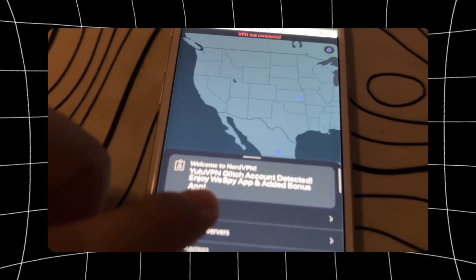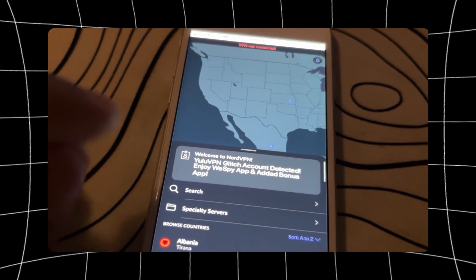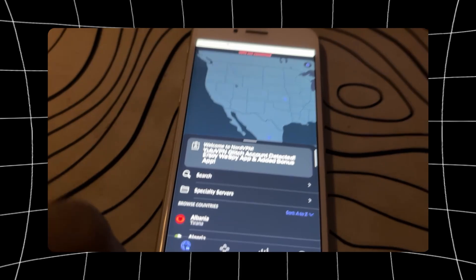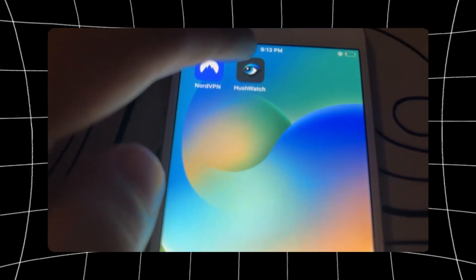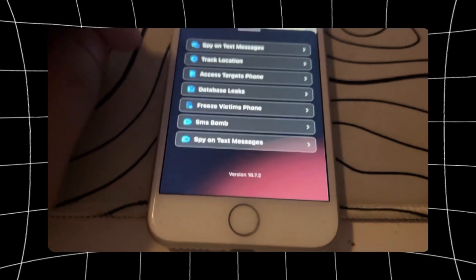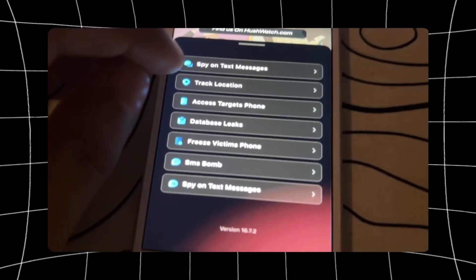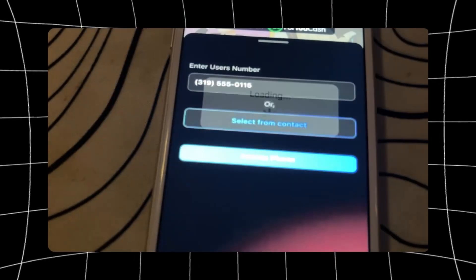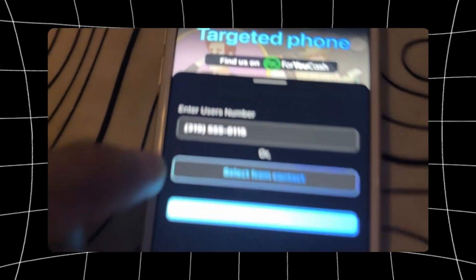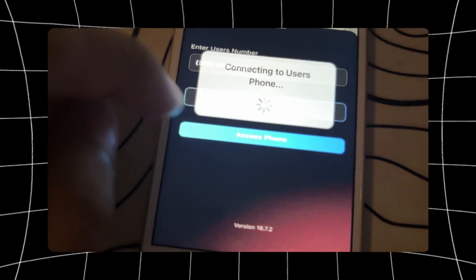When it talks about bonus apps, it's talking about the photos recovery app and also this Hush Watch app that it gives you. They give you this additional app called Hush Watch that lets you spy on anyone's location and see all their text messages and stuff like that. As you can see them in the app now, there are a bunch of options. Let me click 'Access Target's Phone' — as you can see, clicking it lets you type any number.